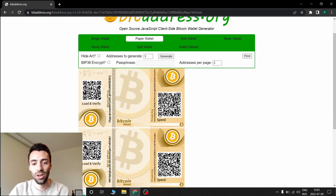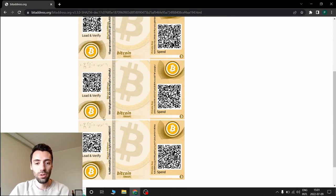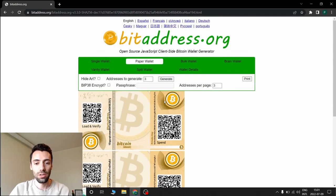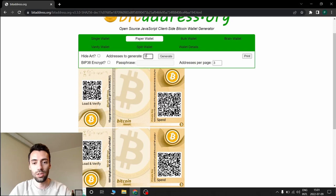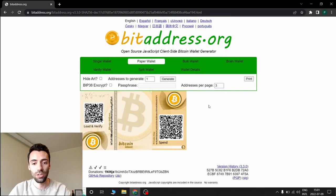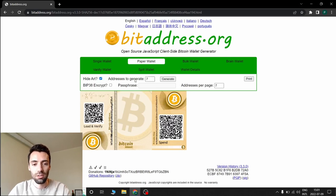For example, here it gives us three addresses. You can have only one. You actually enter one here and generate. You only have one. Or you don't want the art, you hide the art. You click on this and generate.